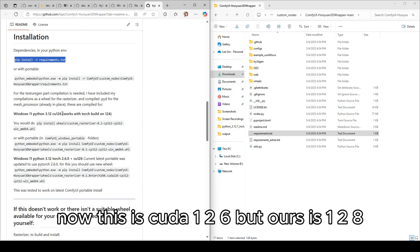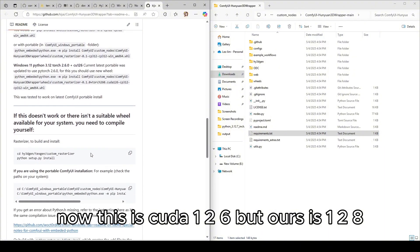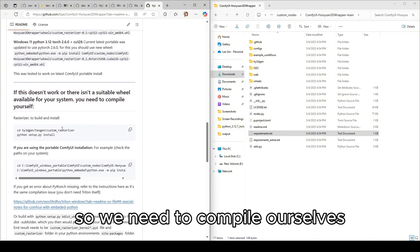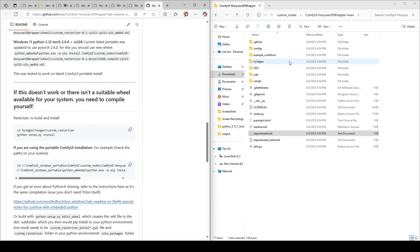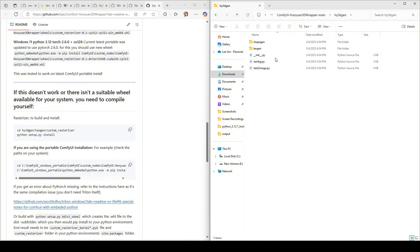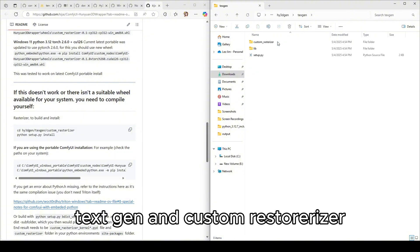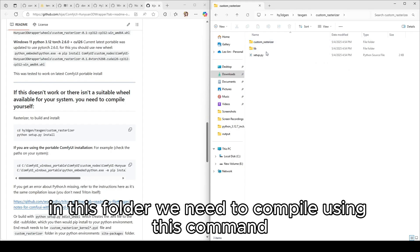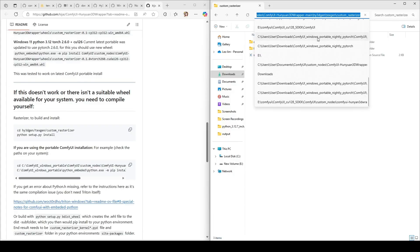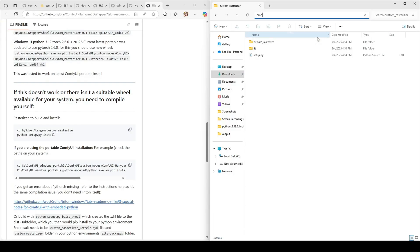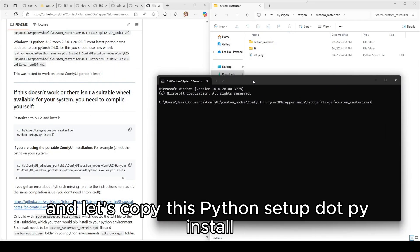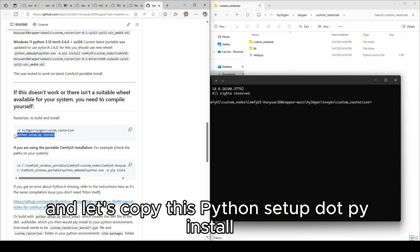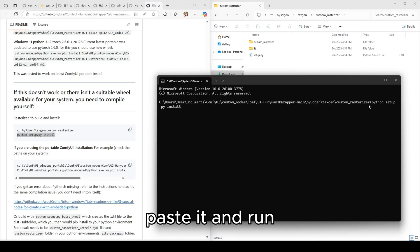Now this is CUDA 12.6 but ours is 12.8 so we need to compile ourselves. So under this folder hy3dgen textgen and custom rasterizer, in this folder we need to compile using this command. So let's type cmd and let's copy this python setup dot py install. Paste it and run. Wait a second.